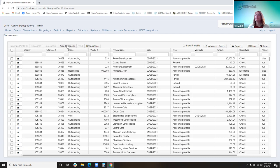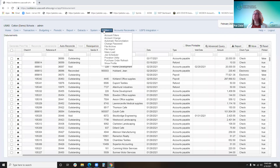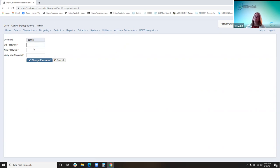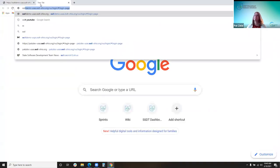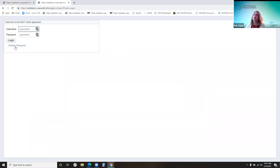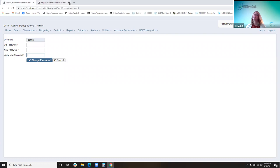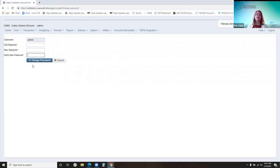The change password option gives the user the ability to change their password as long as they know their old password — you put the old one, the new one, verify the new one, and click change password. You can also change it on the login screen before logging in. Active directory users currently cannot use this option, though there was a Jira issue requesting that ability.